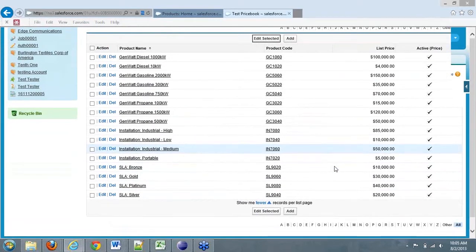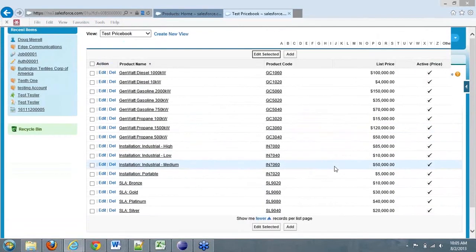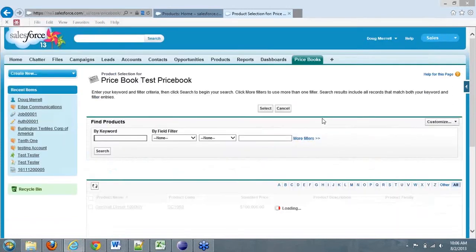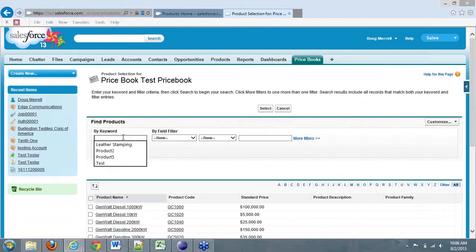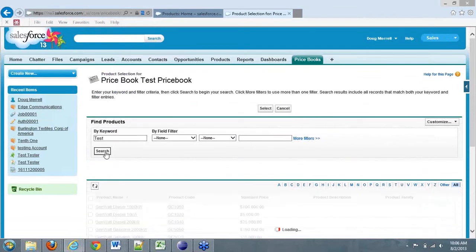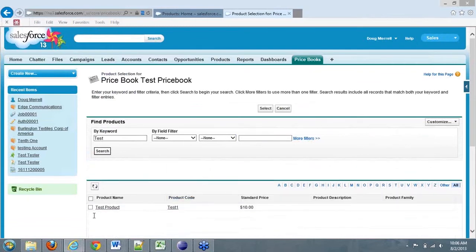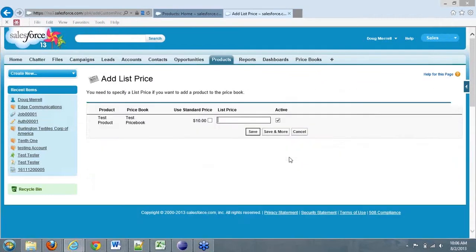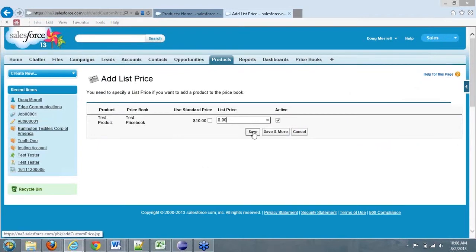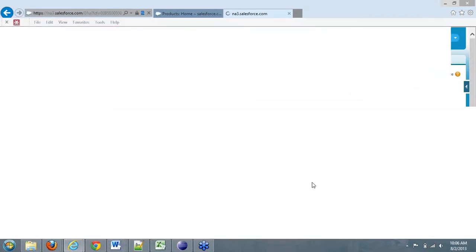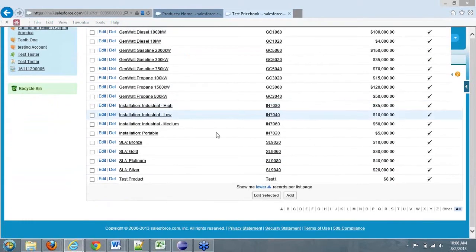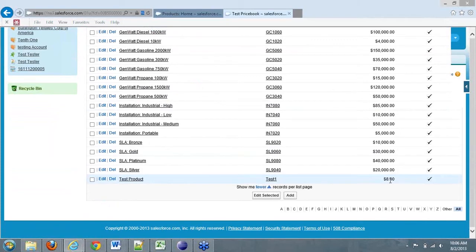So now you'll notice one thing that we don't have is that our test product that we created. So let's click on add. We want to search for test. Click search. We should be able to find our test product, which is right here. We'll add that and we'll click select. And now, like we did before, the standard price is $10. We want to create maybe a different price for this particular price book. In this case, we're going to say it's $8. And we'll click save. And now we've added that to the test price book at $8. And there you go.